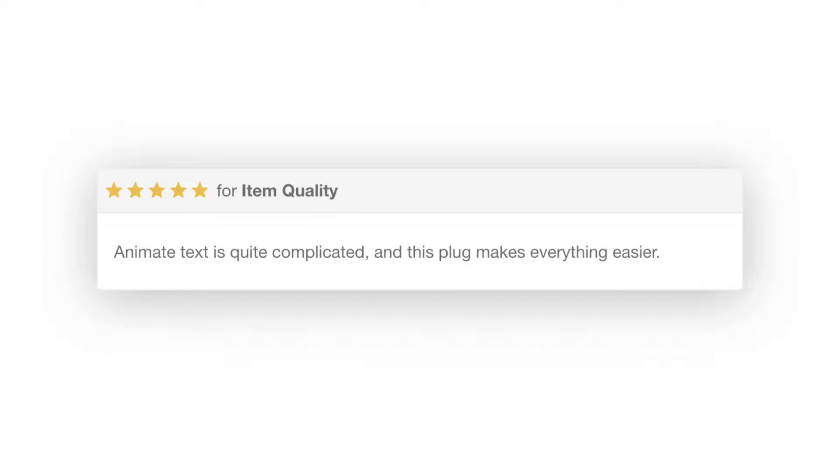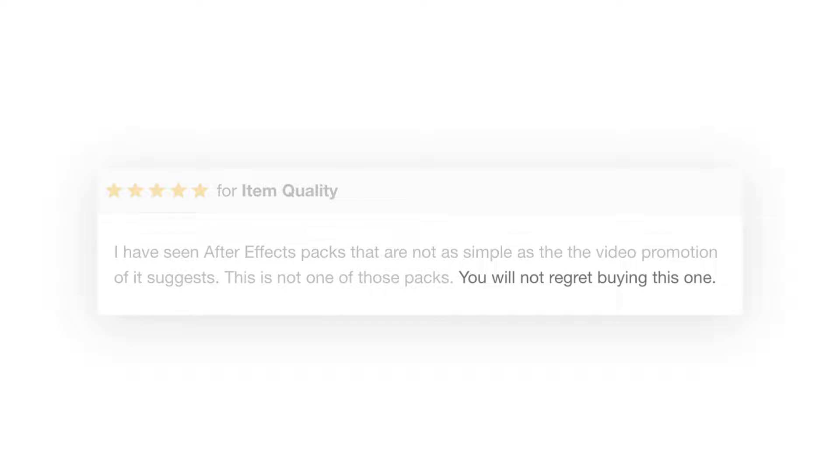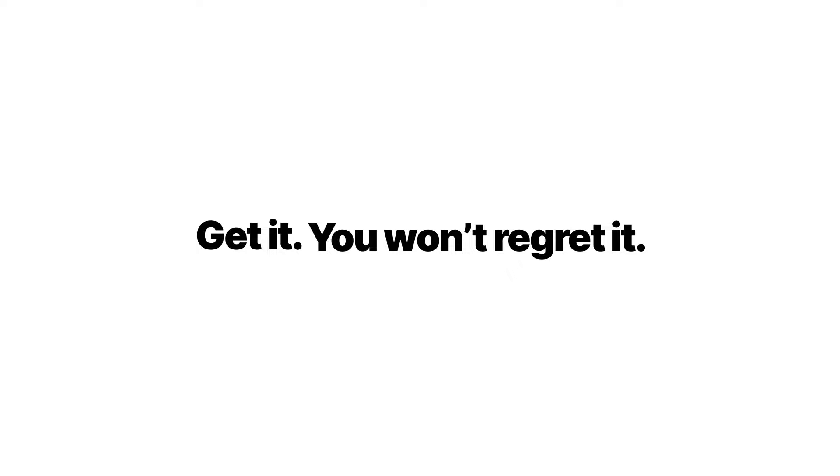People who purchased it, love it. This tool could not be more awesome. Get it, and you won't regret it. Guaranteed.